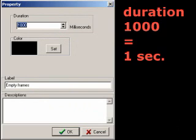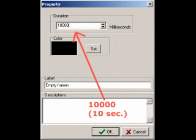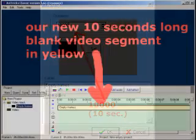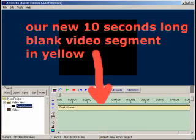Durations are expressed in thousandths of a second. So we set the duration to 10,000 which means 10 seconds. And here's our new 10 seconds long blank video segment, shown in yellow.